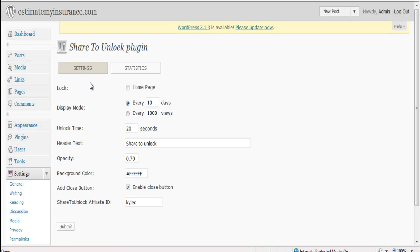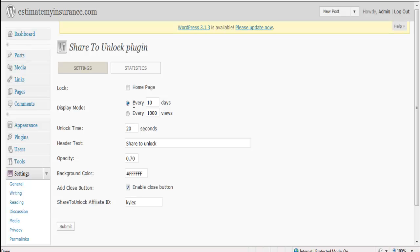Now there's a couple things you'll want to get yourself familiarized with. You can choose whether or not to lock the home page. You can also choose if you want to display this plugin pop-up every couple of days or every couple of views and then set that number.